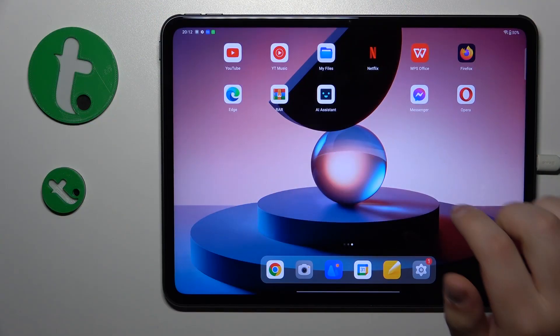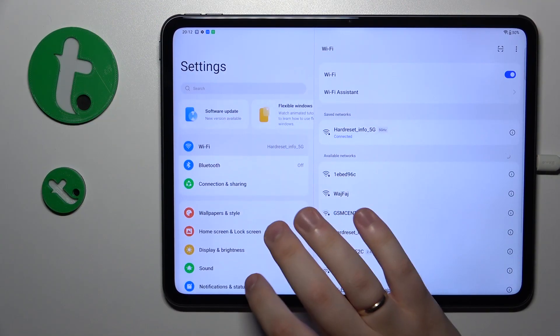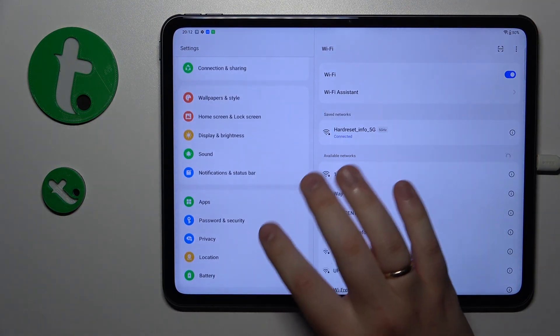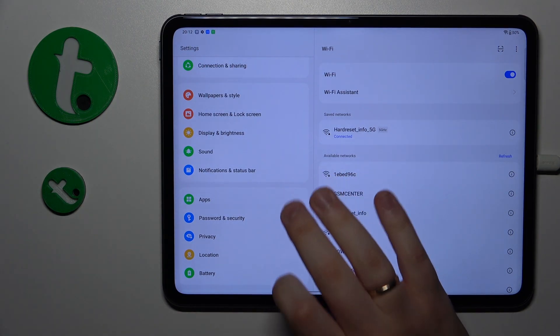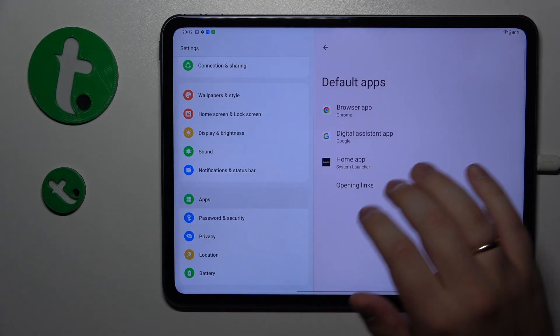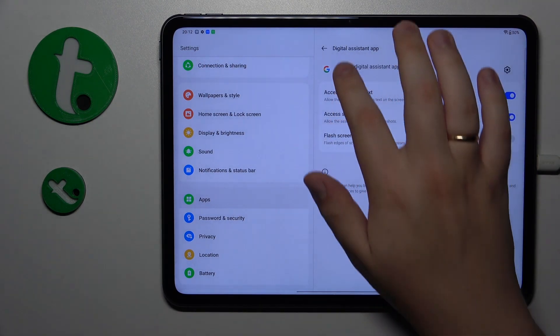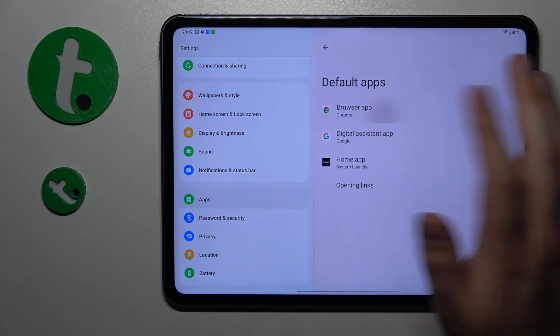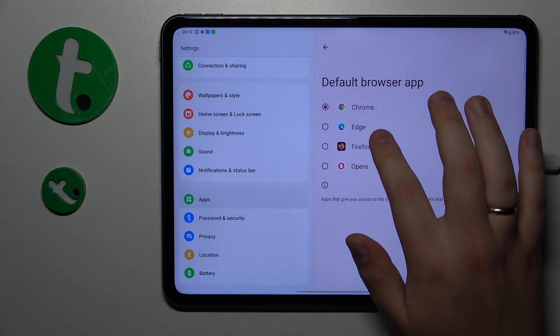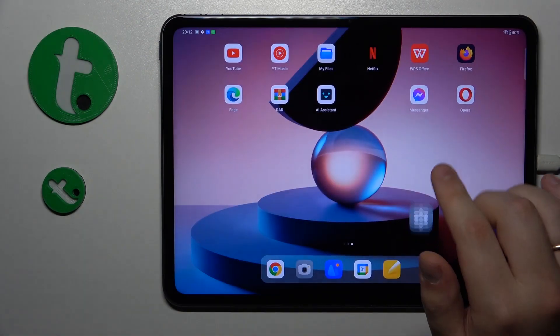To start, you will need to launch Settings, then enter the Apps category, onwards go for Default Apps, then open the Browser App page and simply select Opera from the list, and that will be it.